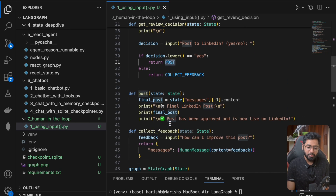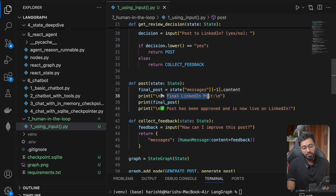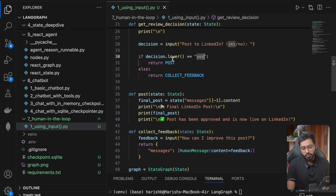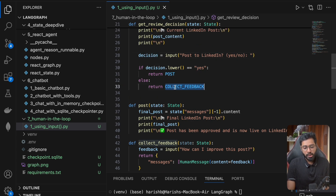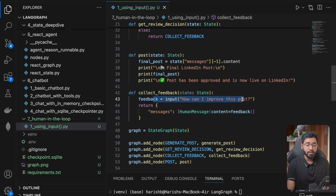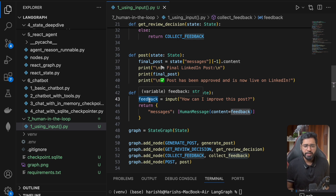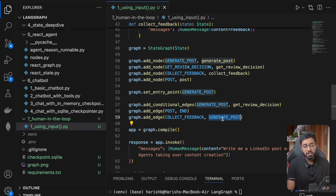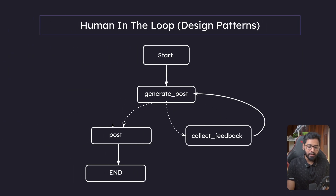If we go to the post node, we just show the final LinkedIn post and print it — we're not making an actual API call. We print that the post has been approved and is now live on LinkedIn. If the user says no, we go to collect feedback, which has another input asking 'how can I improve this post?' The human can say something like 'make it shorter' or 'funnier.' We append this to the existing message list and loop it back to generate post. Eventually when the user is finally happy, they can go ahead and post it to LinkedIn.